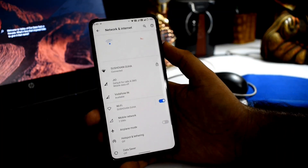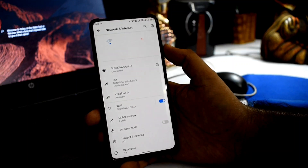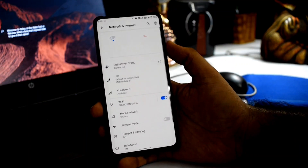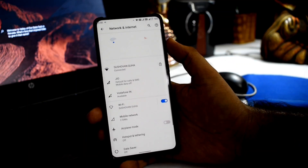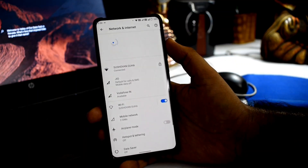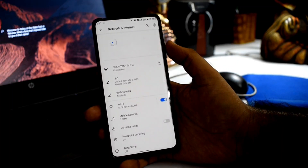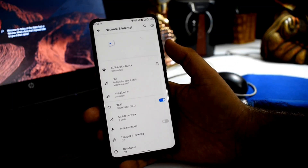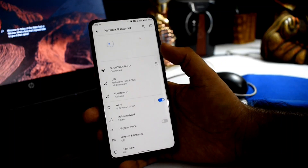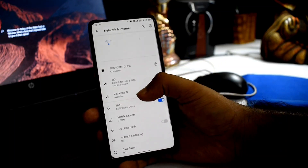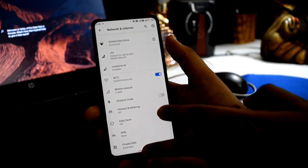Wi-Fi calling works with absolutely no problem. Video calls and other calling options are also properly working here without any kind of problem.